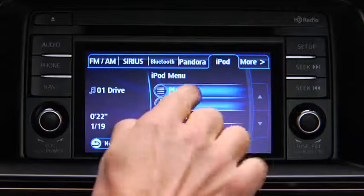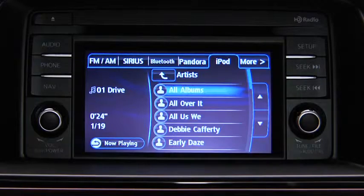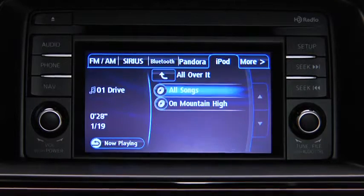Touch the category you want to select. Touch the song you want to play.